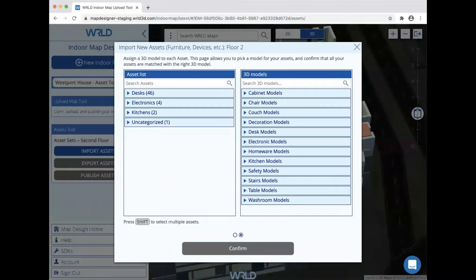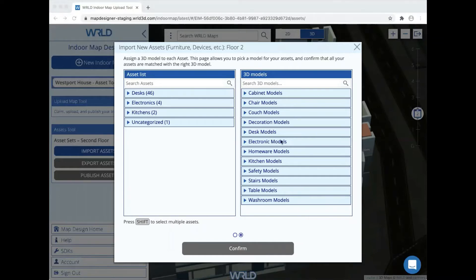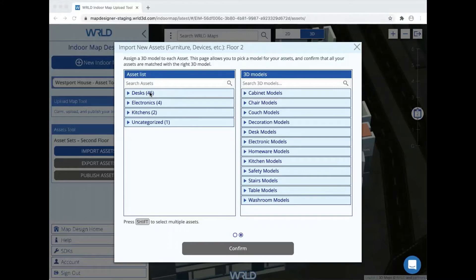When we click continue, our assets will be read from the file and we're now ready to assign a 3D model to each of them to represent them in our map. It's possible to specify which 3D model to use in the GeoJSON file itself, like the ones here on the left which have been assigned models from our desks, electronics, or kitchen categories.